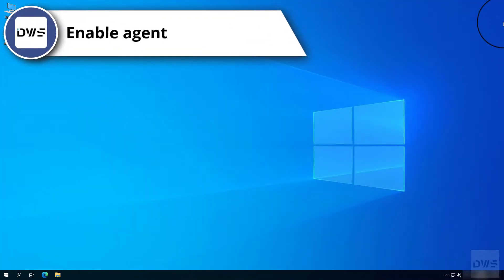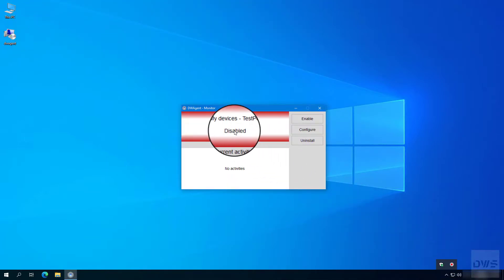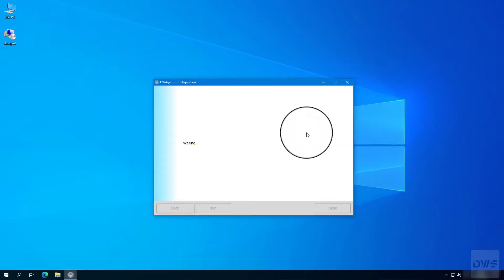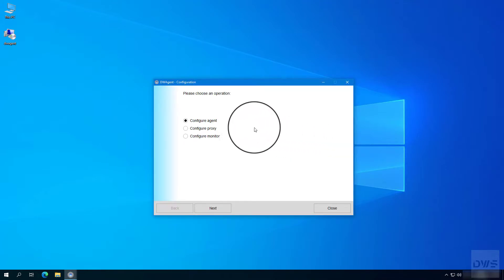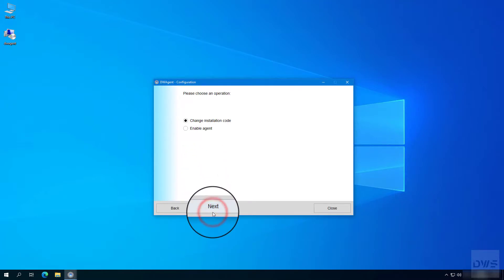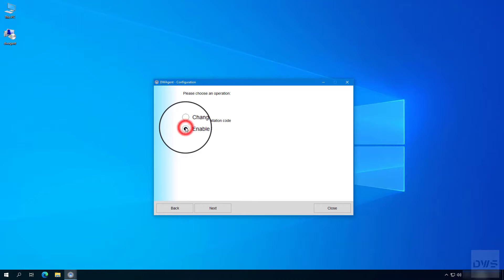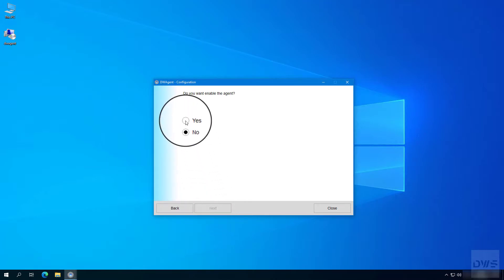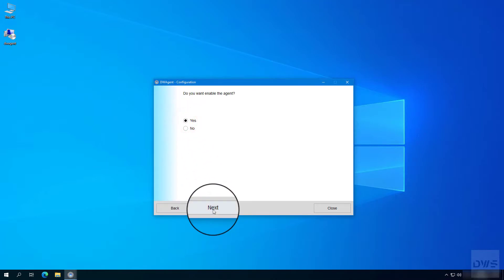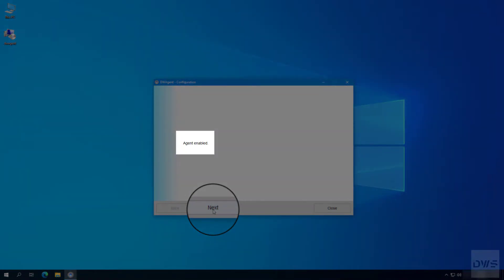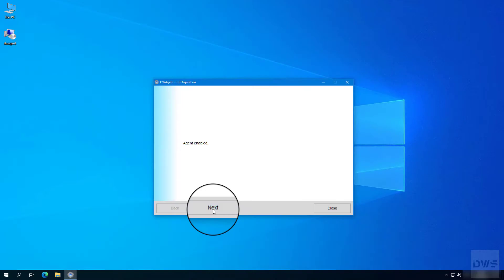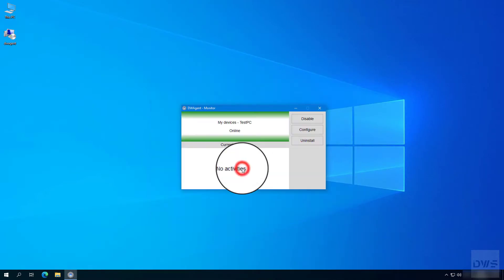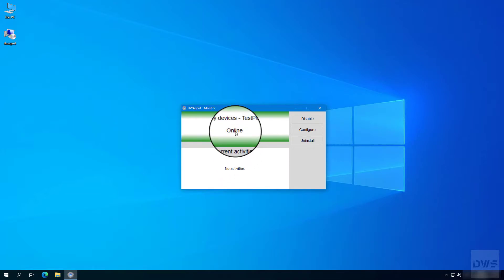You can enable the agent by following these steps. Click the next button. Click yes. Click the next button. Agent enabled. Click the close button. Click yes. As you can see, the agent has been enabled successfully.